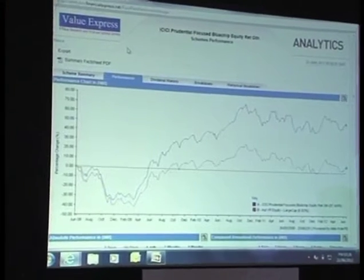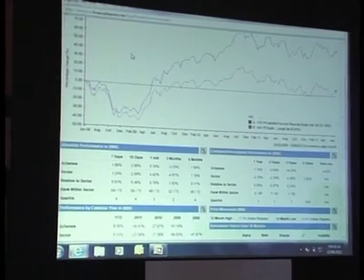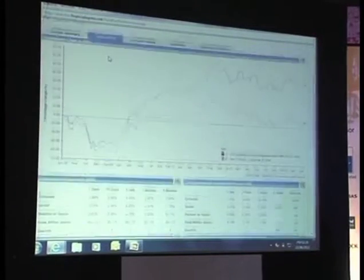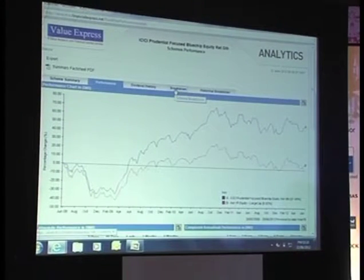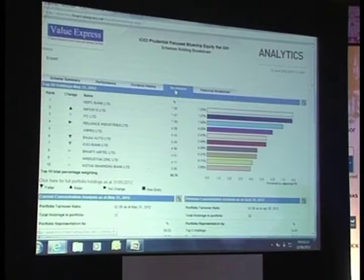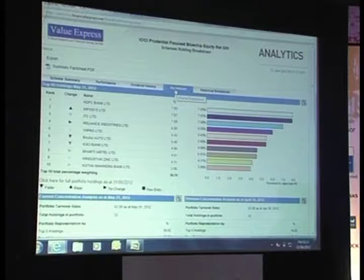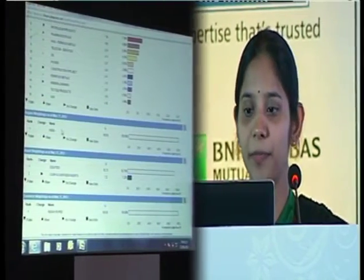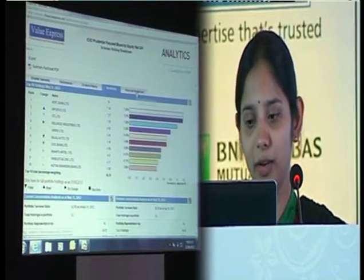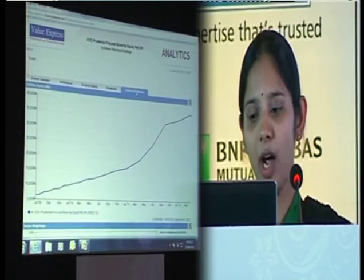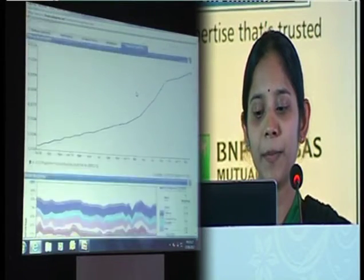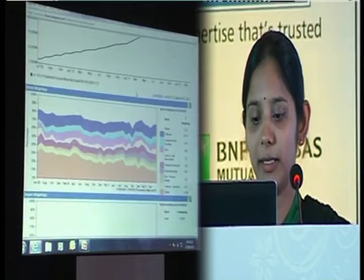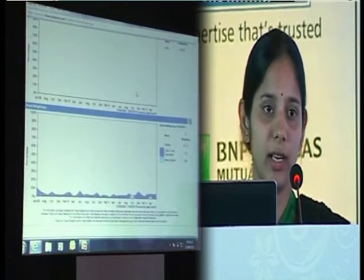The performance tab compares the performance of the scheme against the category average with some standard tables at the bottom. Get into breakdowns — this is where you see the holdings of a particular scheme. You get to see the top 10 holdings and you can click on the link to view the complete holdings, concentration analysis, sector split, region, and asset split. We recently added the historical breakdown tab where you can see sand charts of the historical movement of AUM, the top 10 sector movements historically, and region and asset allocation.